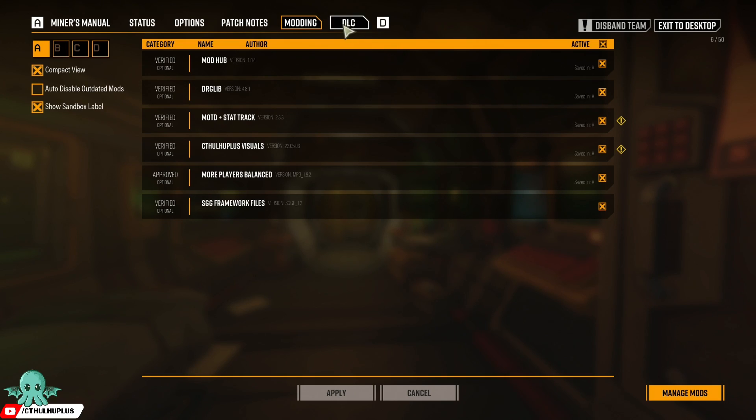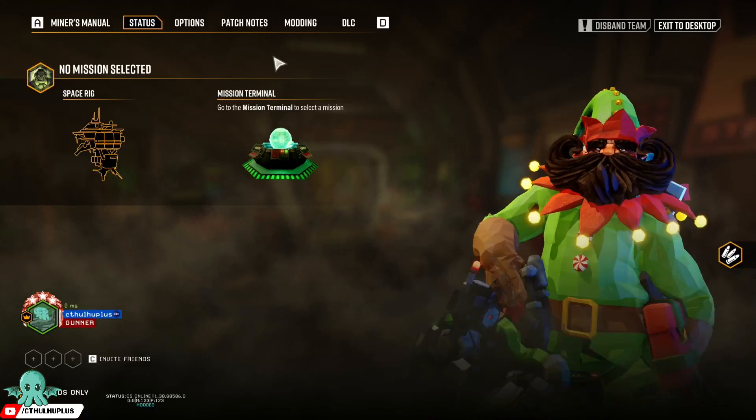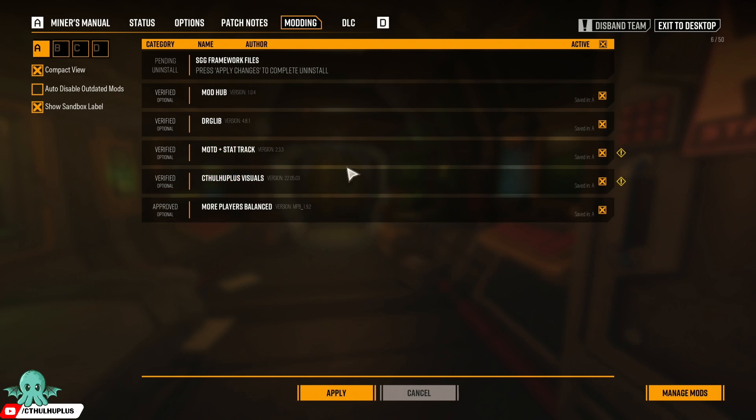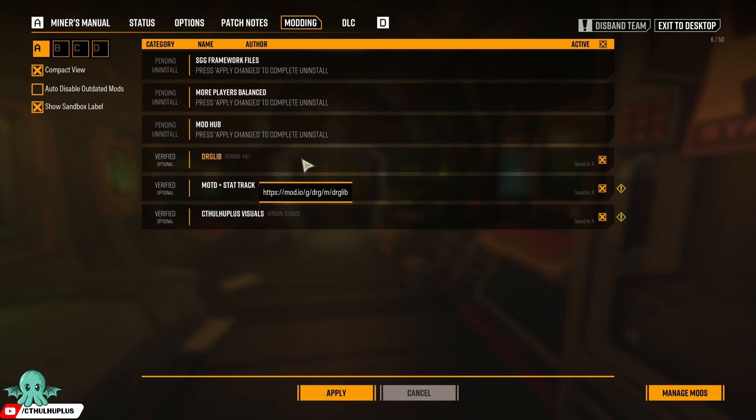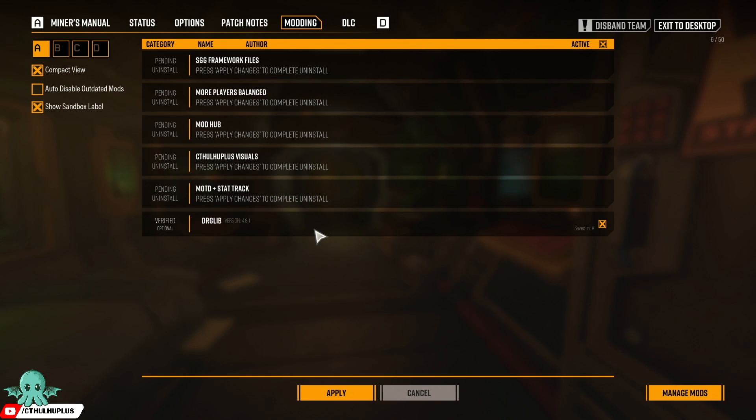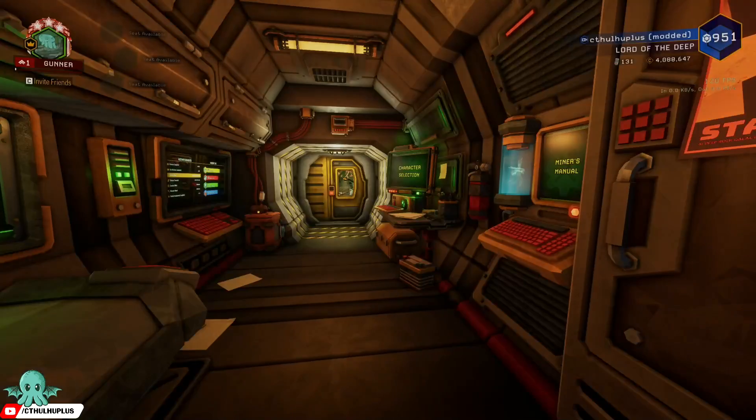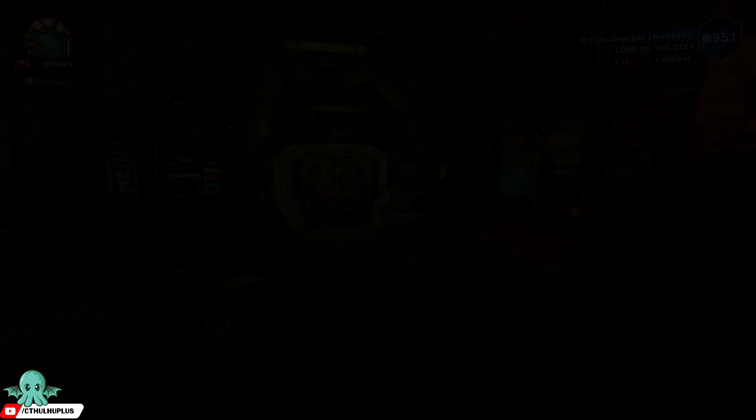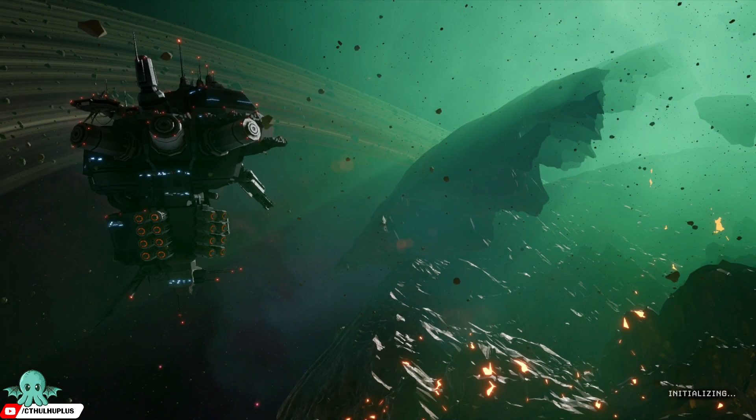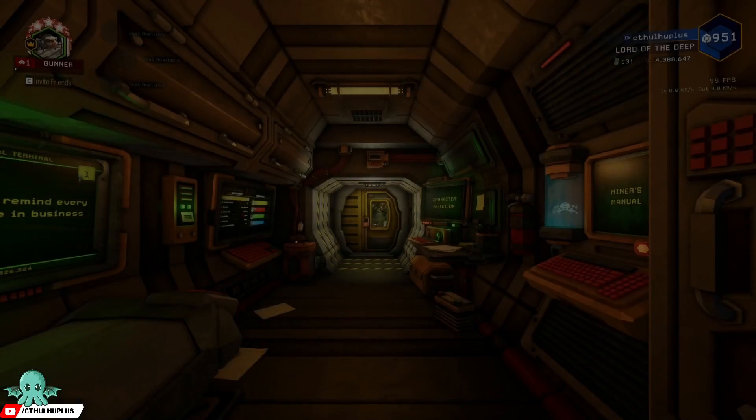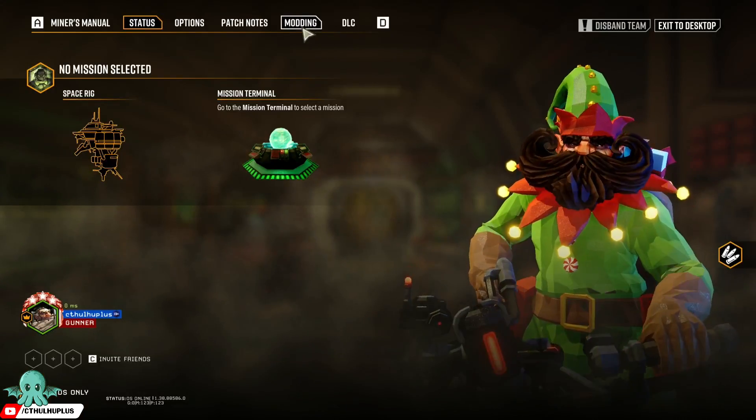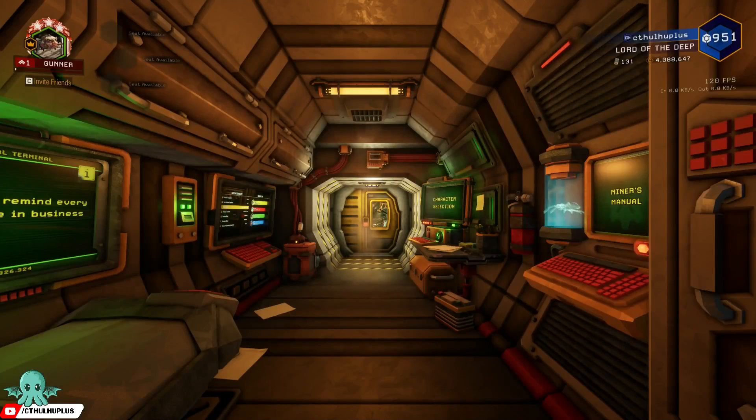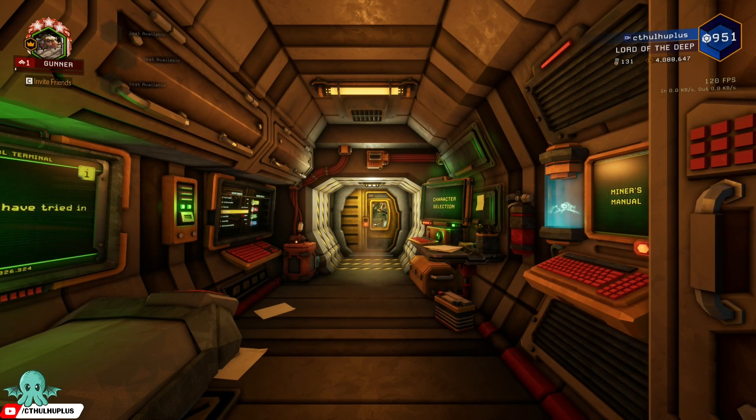Now it's picking up the changes. Apply. And we're back on a nice clean vanilla save. Thank you very much.